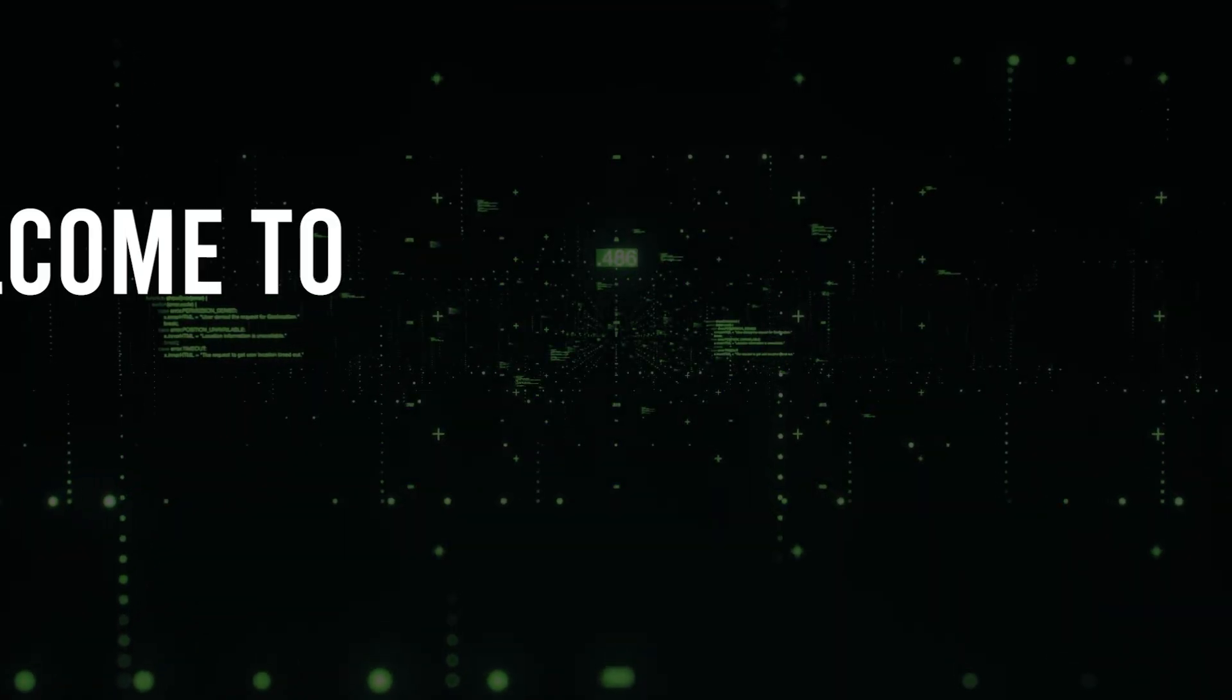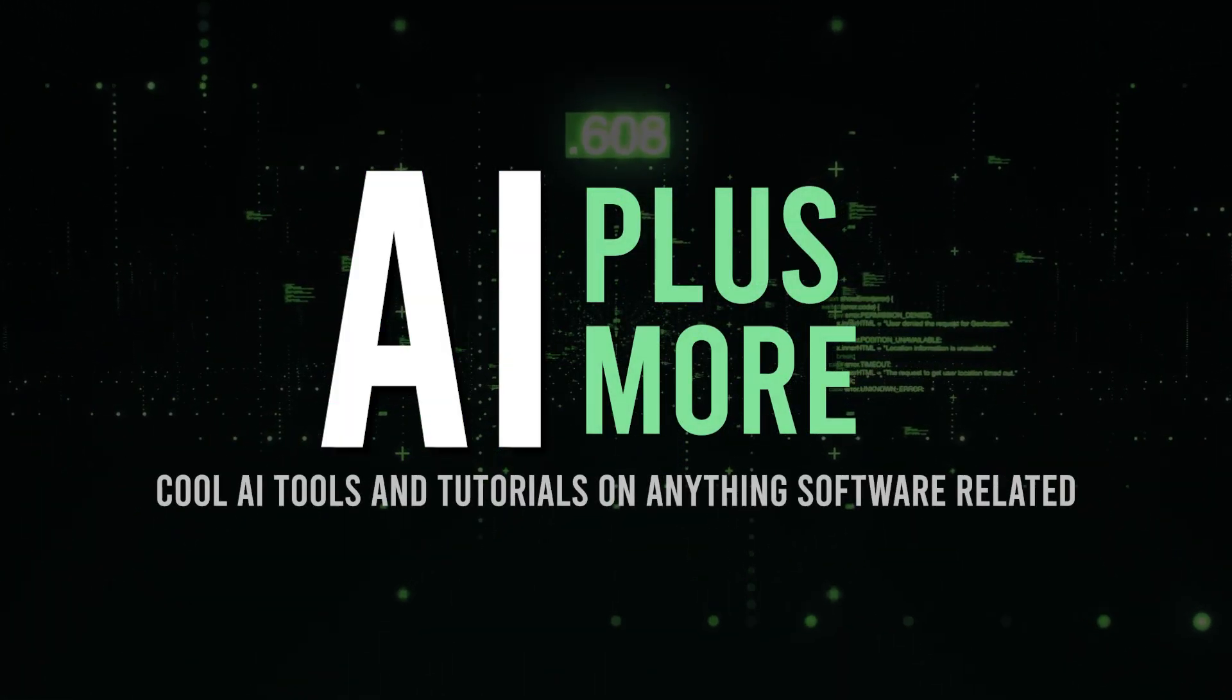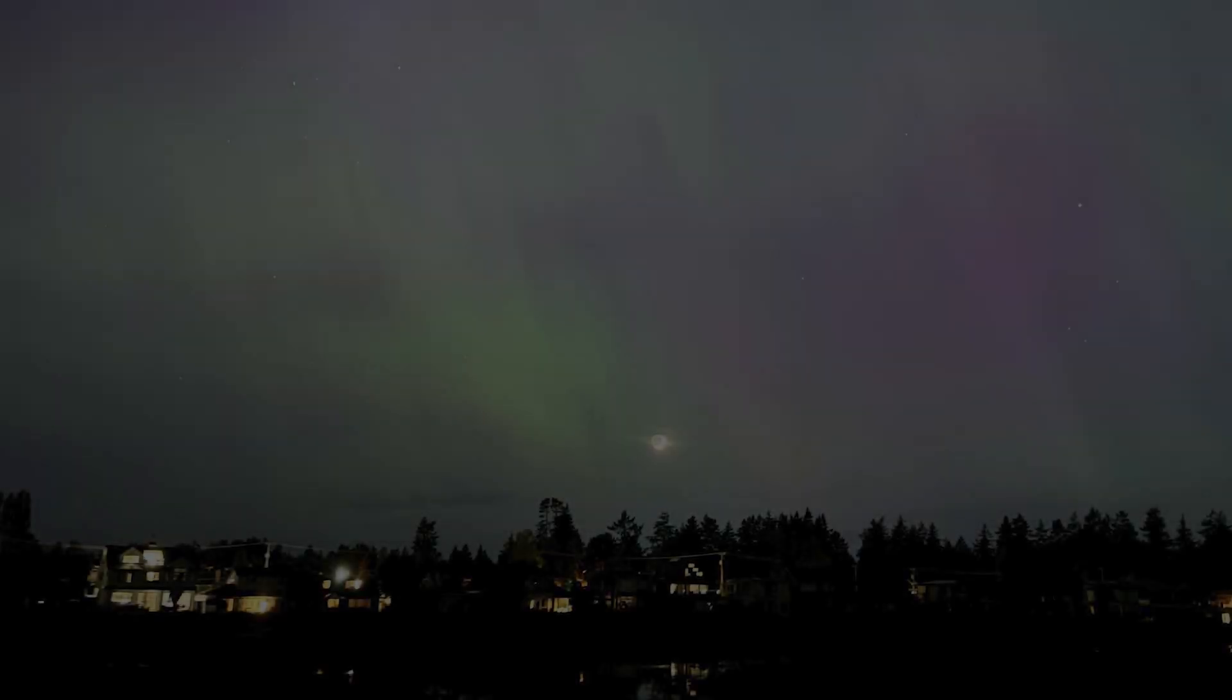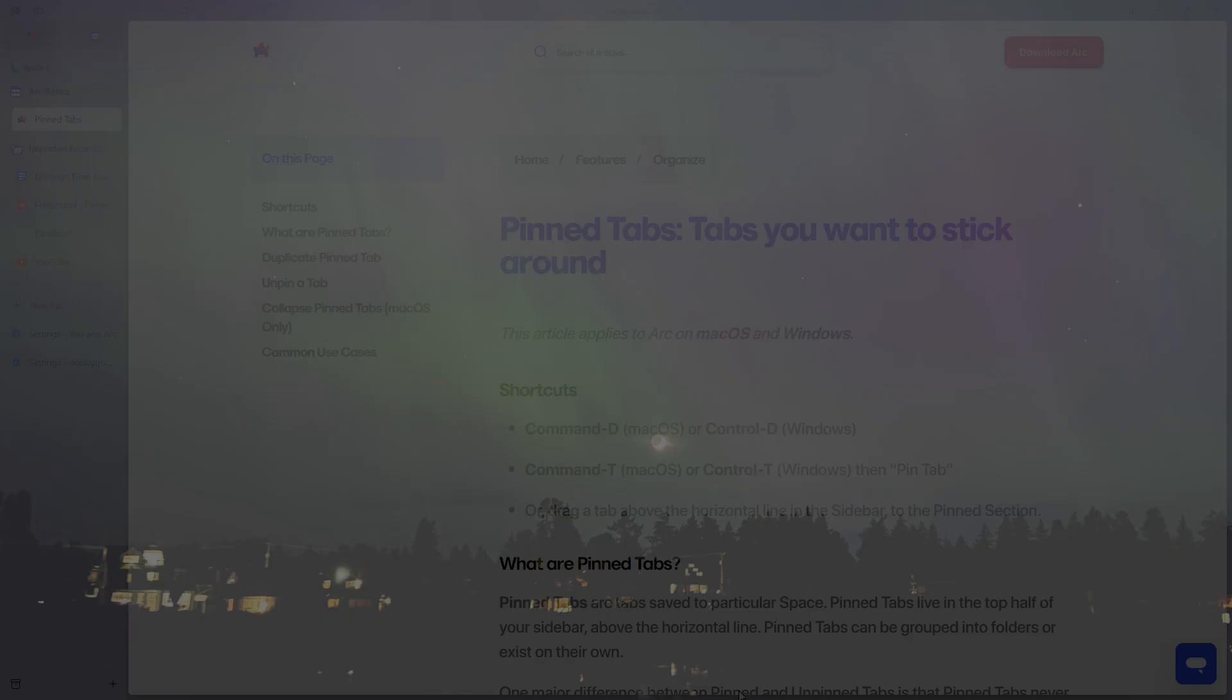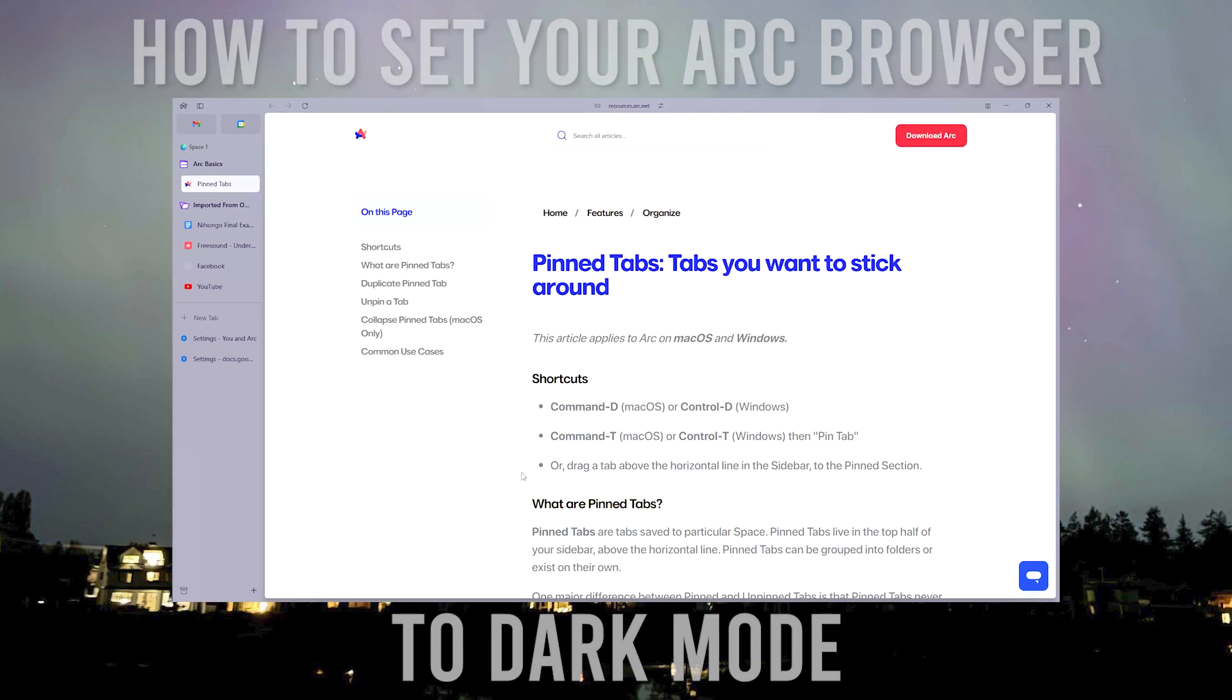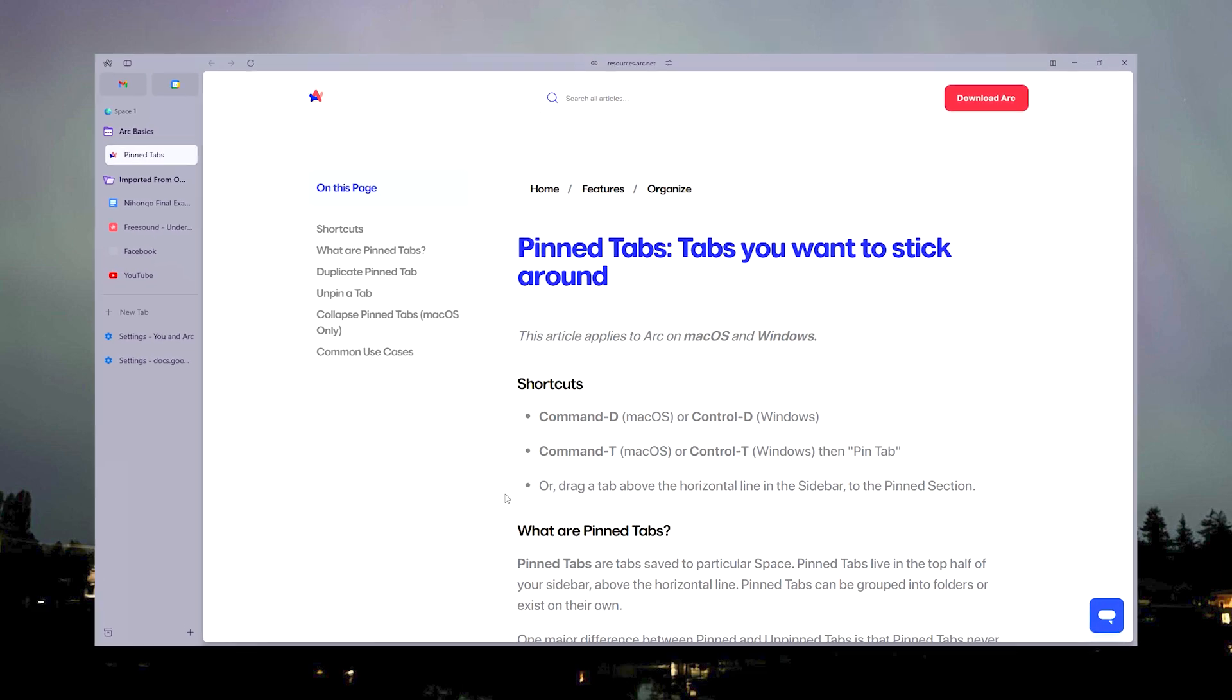Hello guys and welcome to AI Plus More. In this video I'm going to be talking about how you can head over and set your Arc browser to dark mode. So we are here on our Arc browser right now and as you can see it's pretty bright.